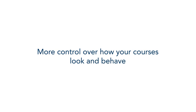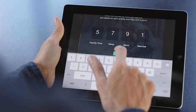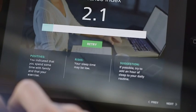Storyline 2 gives you more control over how your courses look and behave, so you can create exactly what you imagine.